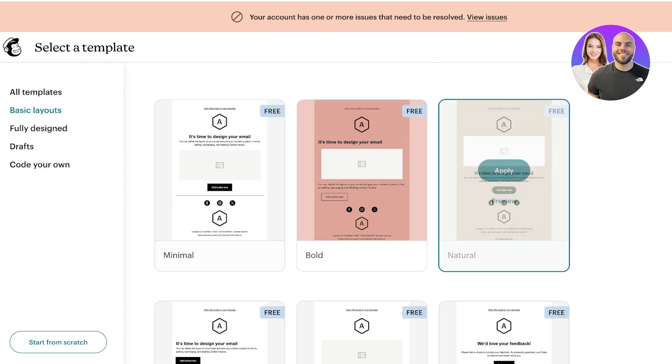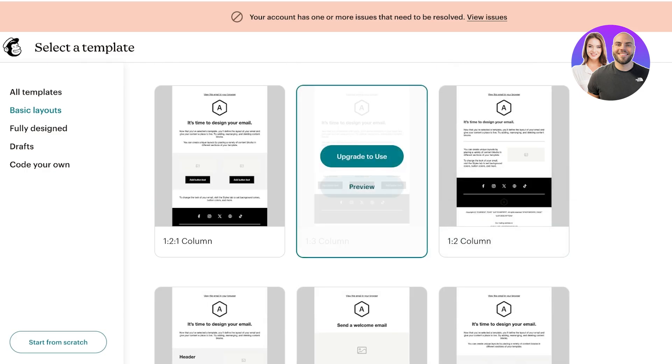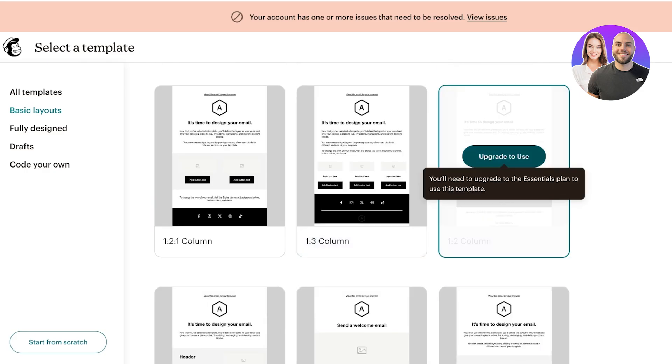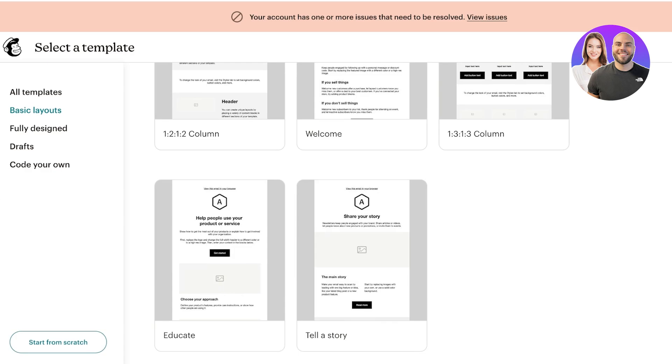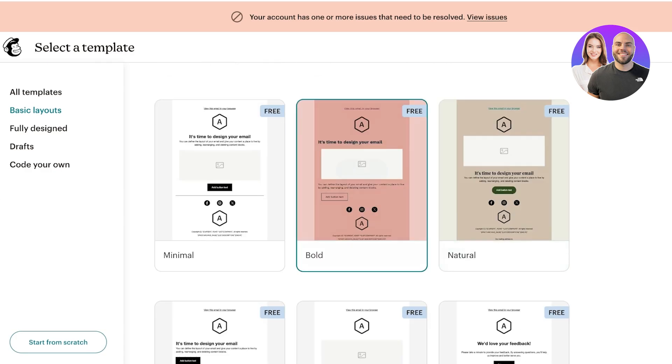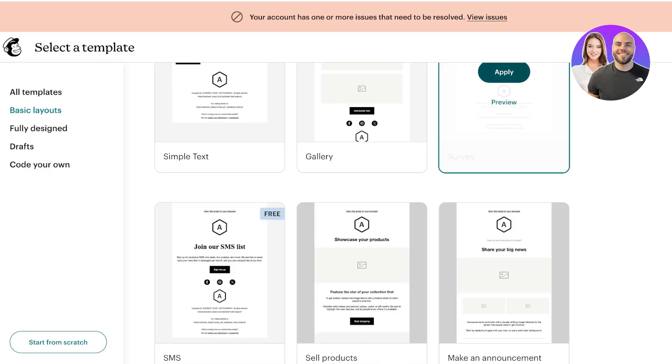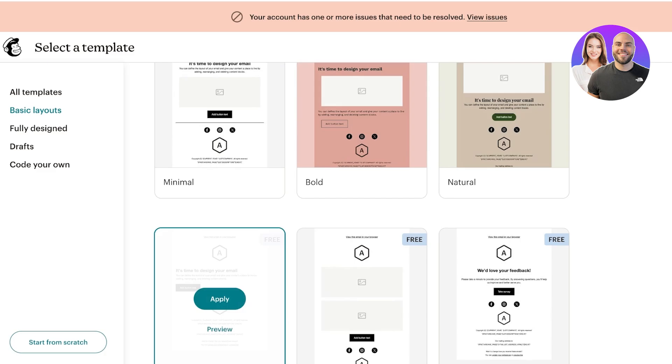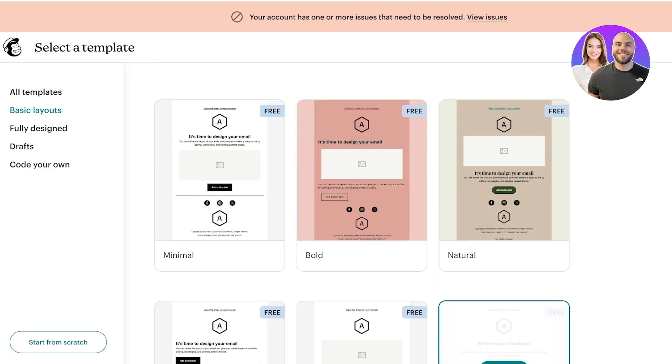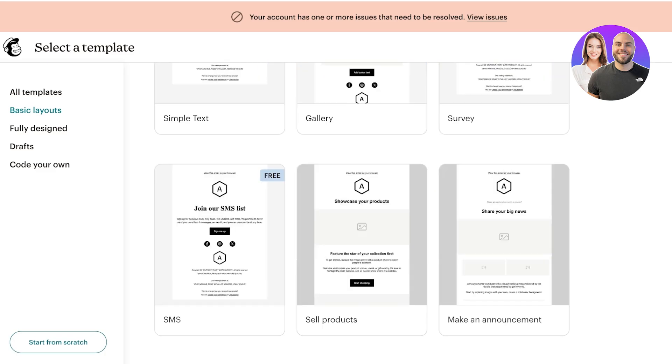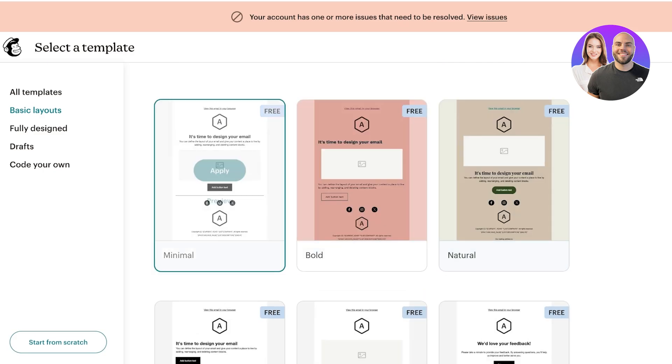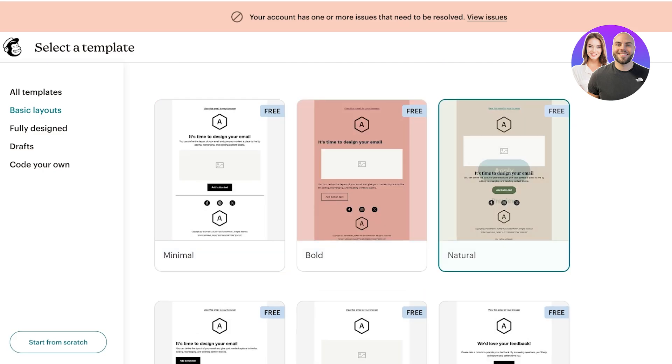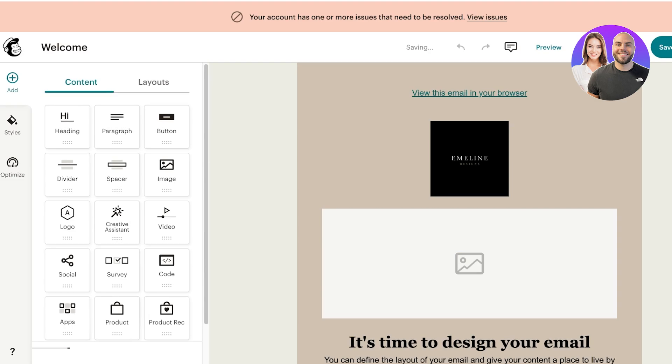We have a few different options. Some of these are free, some are paid. Depending on the type of account you have on Mailchimp, you can upgrade to use these or you can use some of them for free. I personally really like visually heavy emails so I like the gallery style. I'm going to go with the natural one and then click on apply.